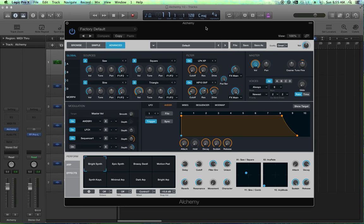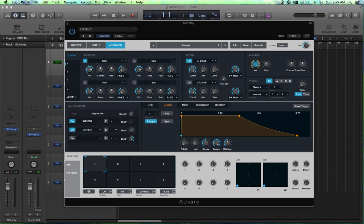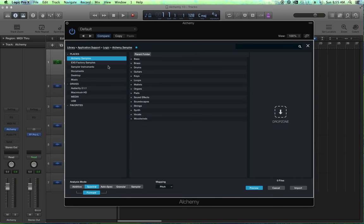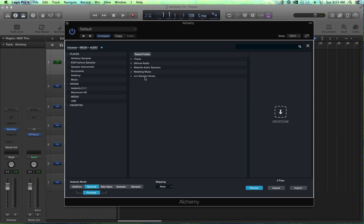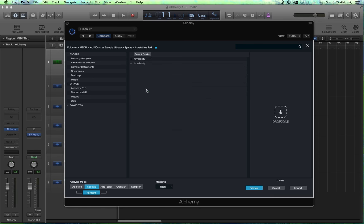So let's start with velocity layering. Let's go ahead and clear our instrument. We're going to create a new instrument right here, we're going to import audio on source A. I have an instrument that I made in my sample library and it is called crystalline pad.